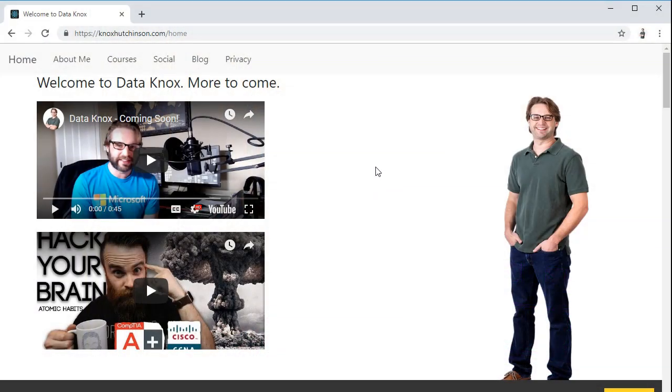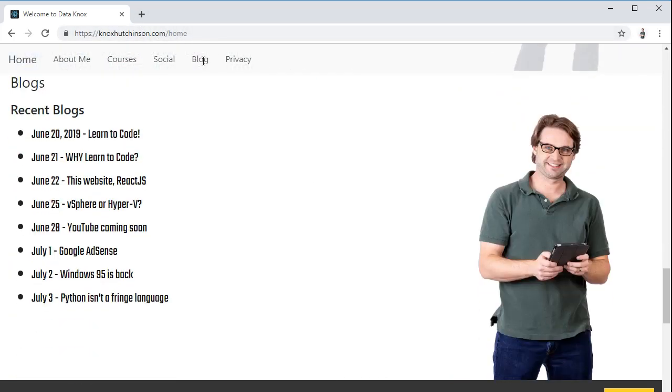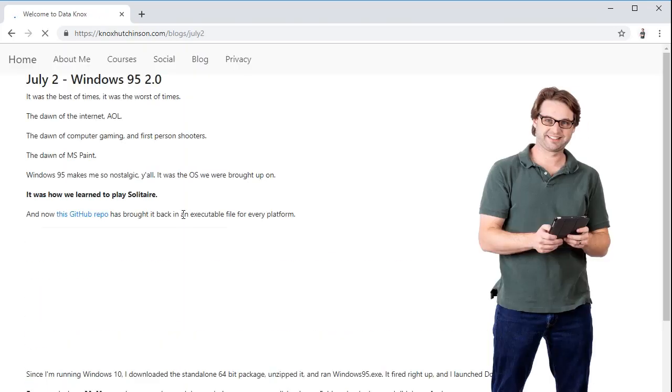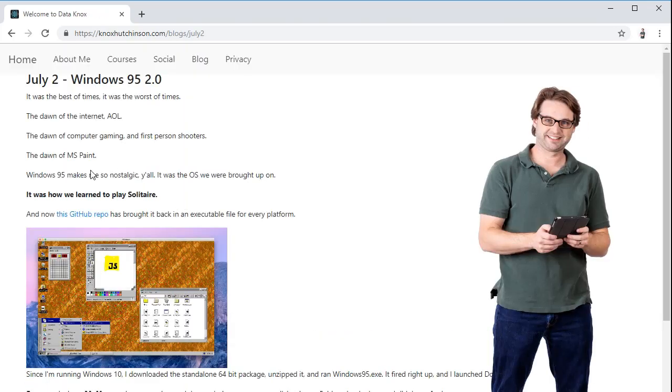So earlier this week, I was chatting about this with somebody else. I thought this was so cool that I wanted to throw it on my blog. So over at knoxhutchinson.com, you can hit the blog button right here. July 2nd, Windows 95 is back. That's exactly what we're talking about.